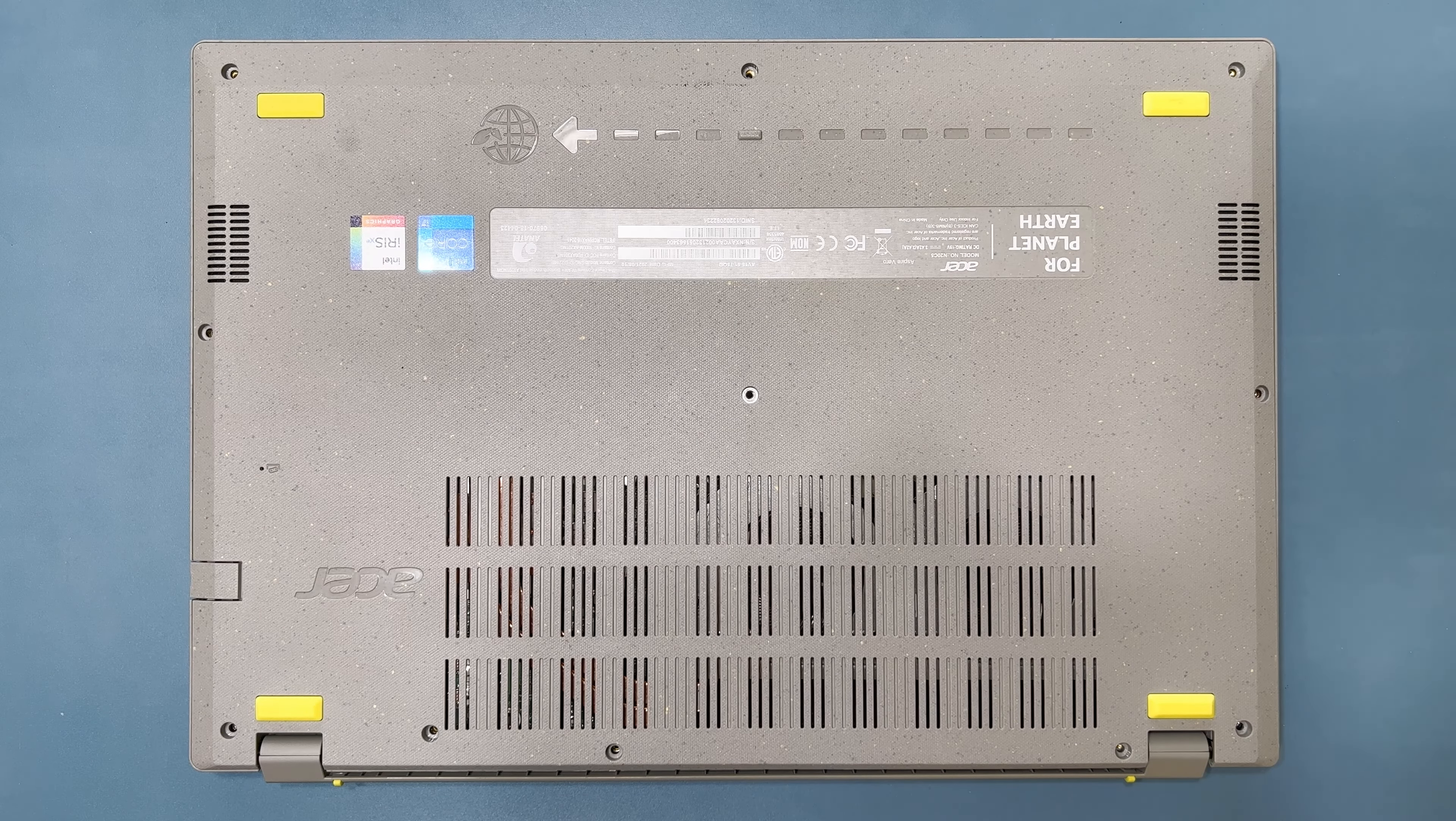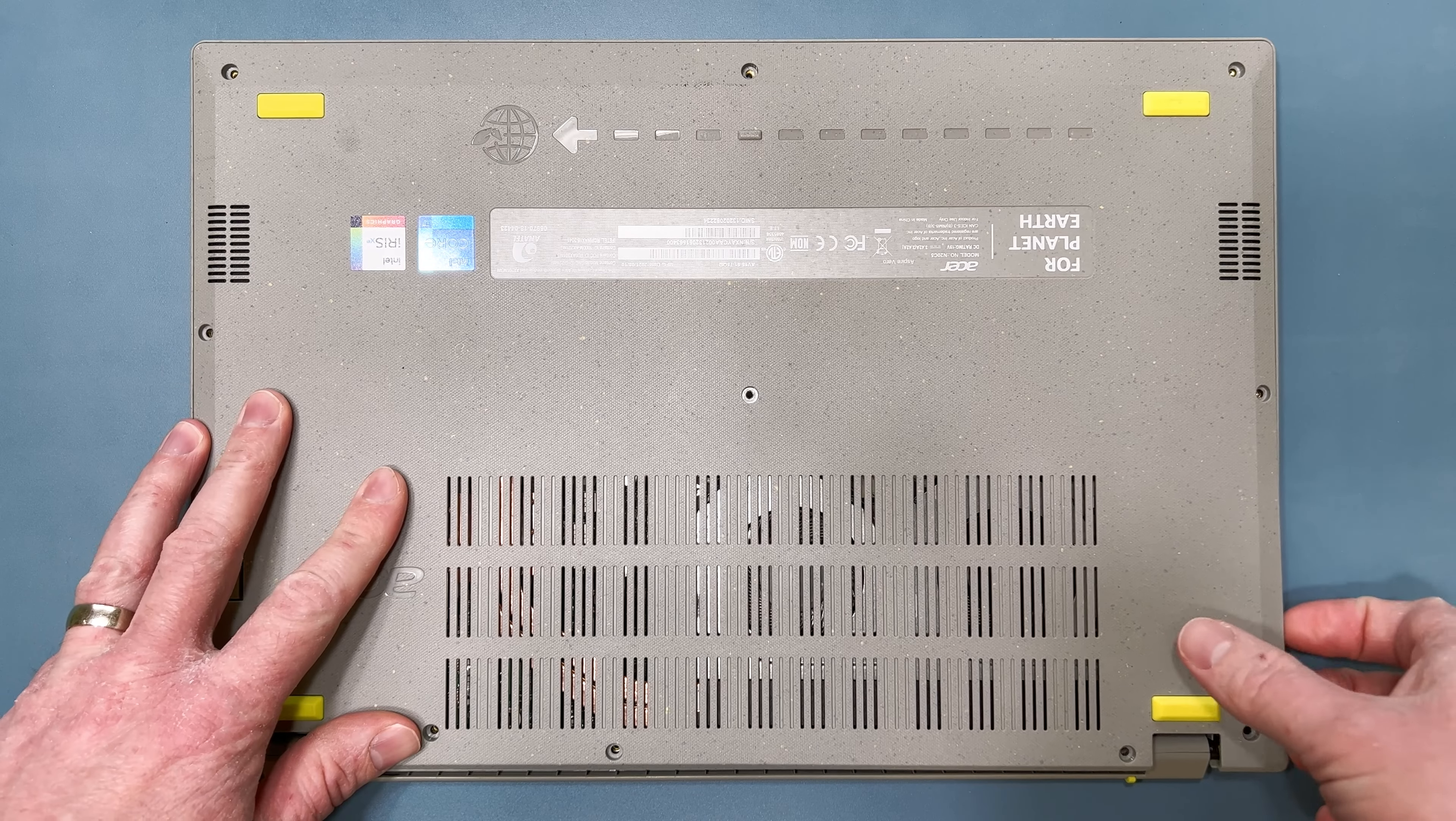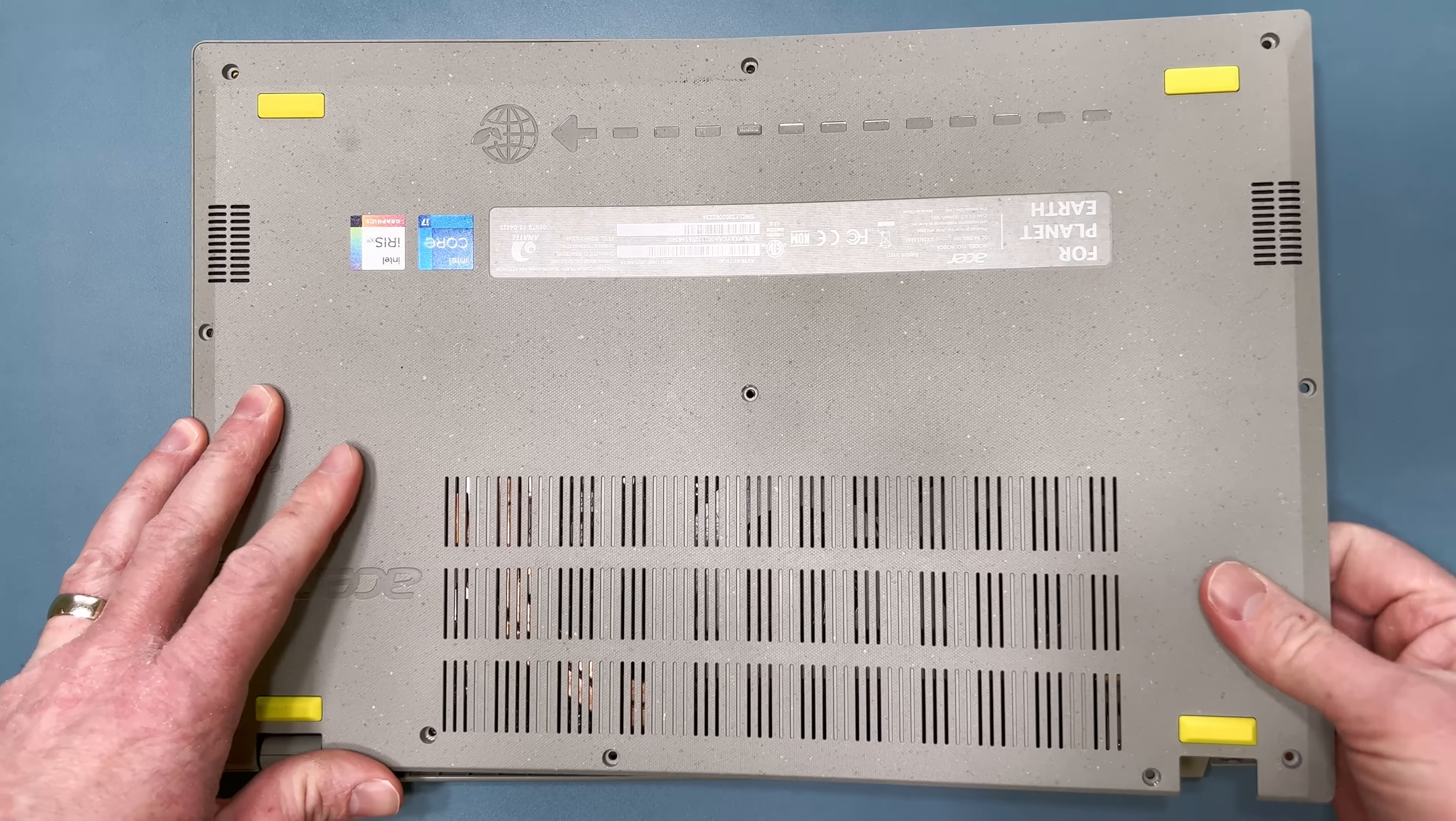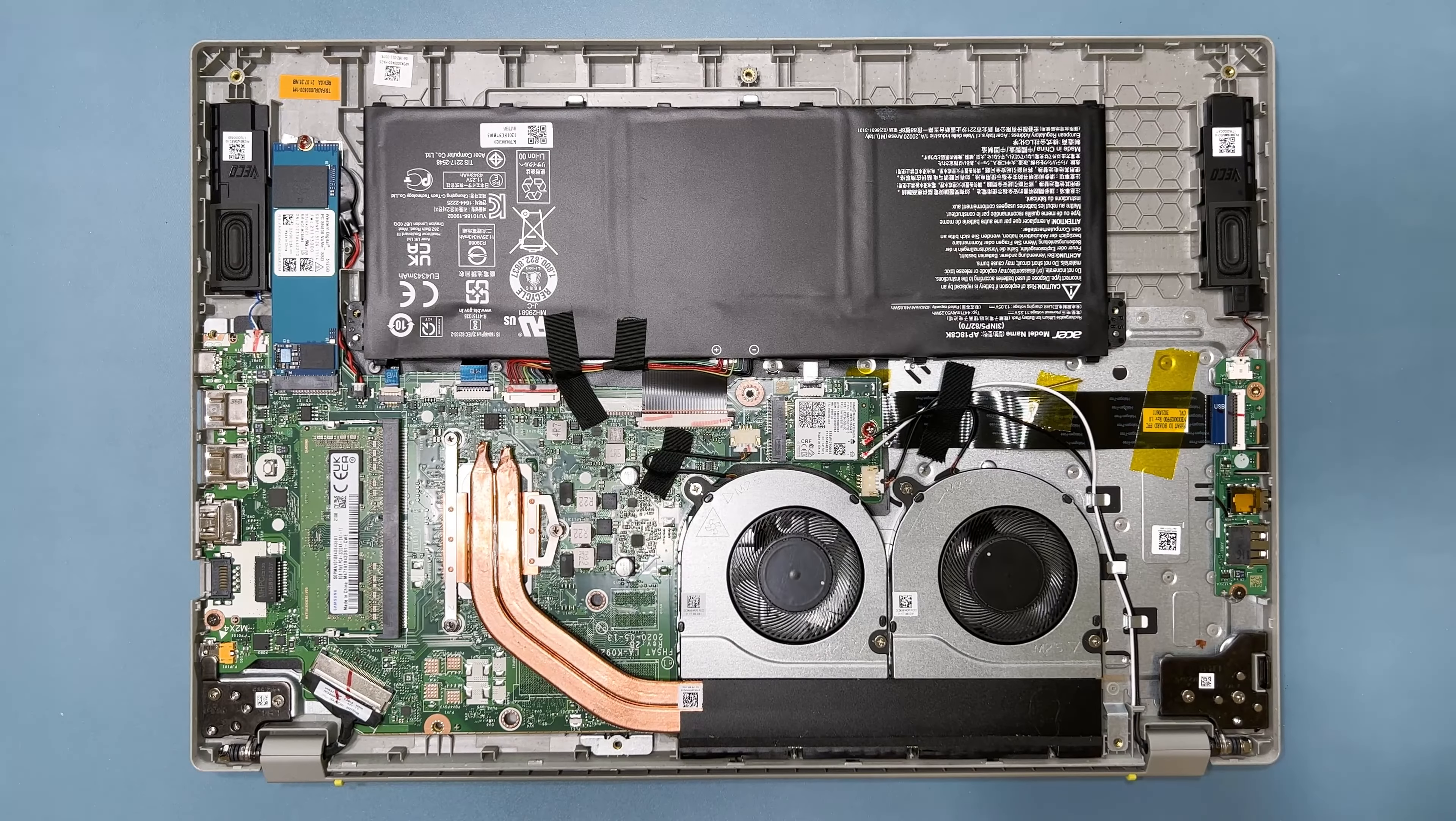Once enough of the clips have been released, use your hands to separate the rest of the lower case from the system, and set it aside.